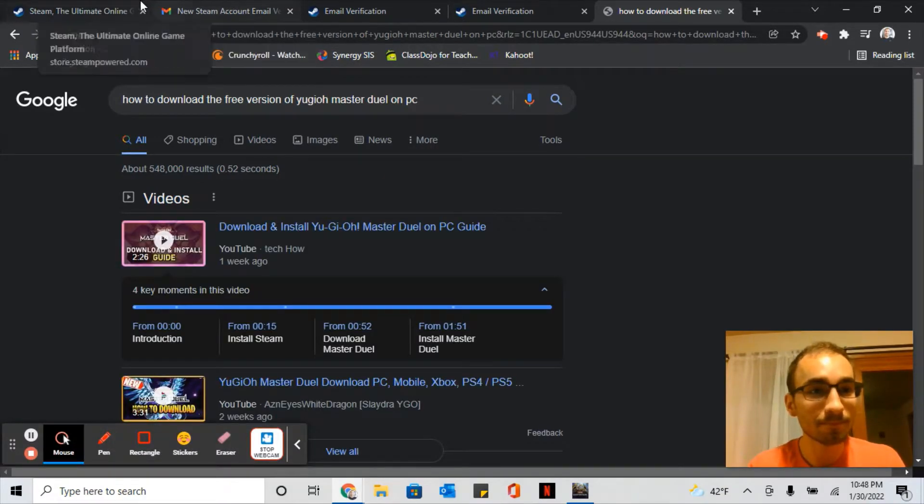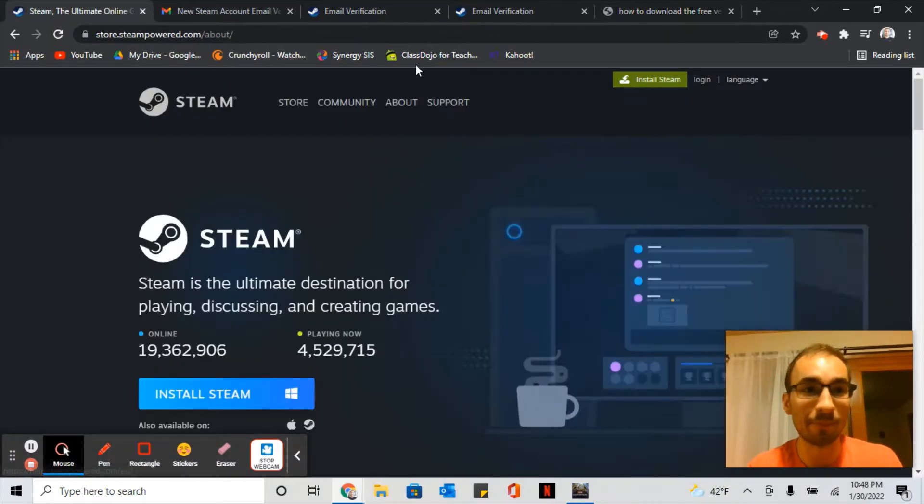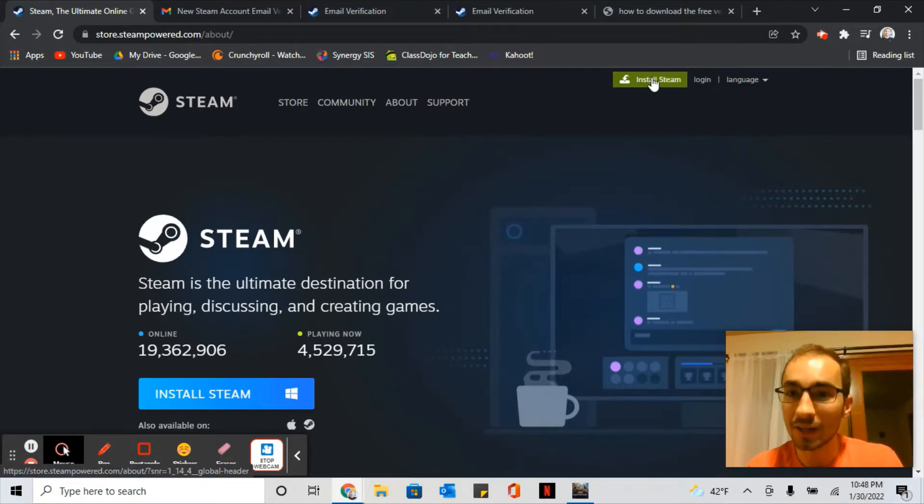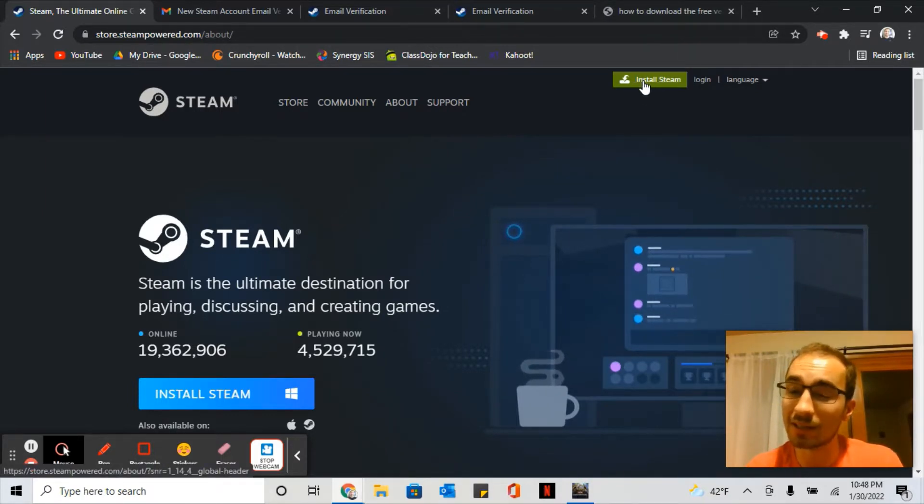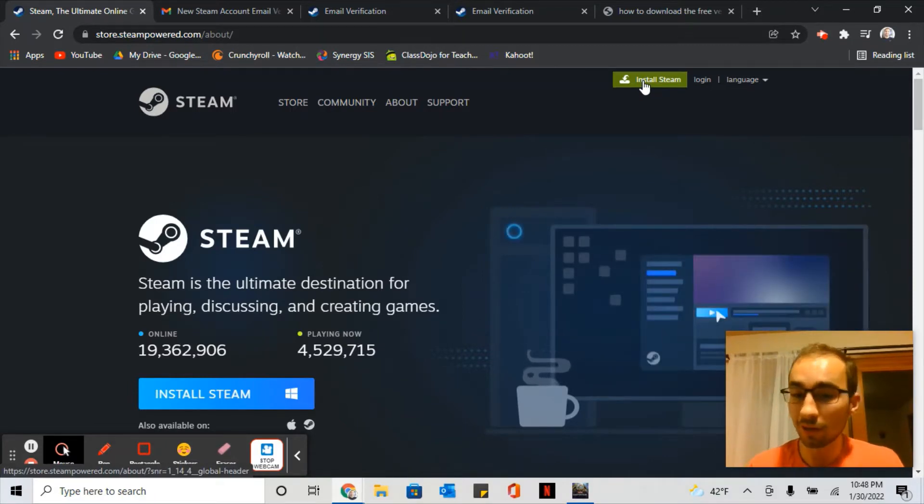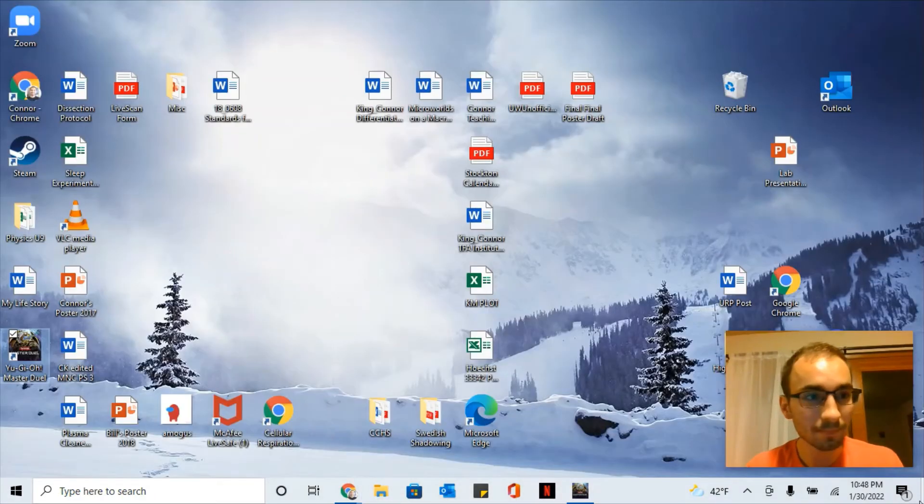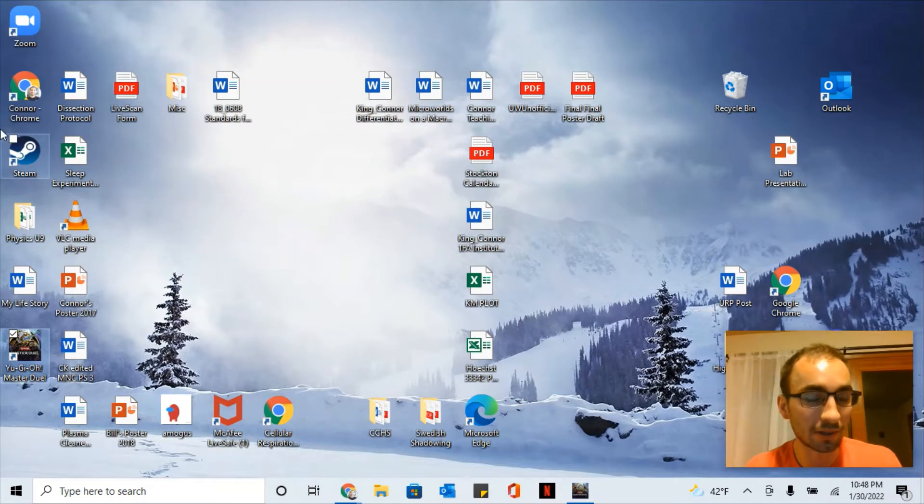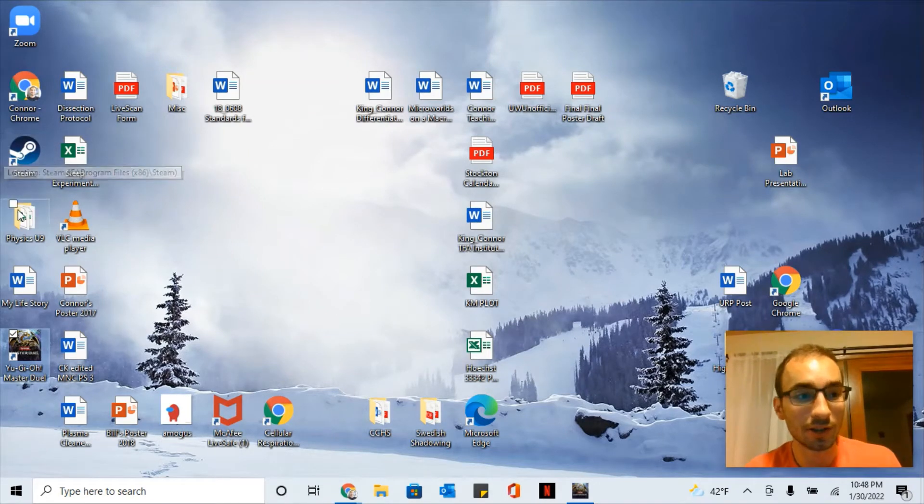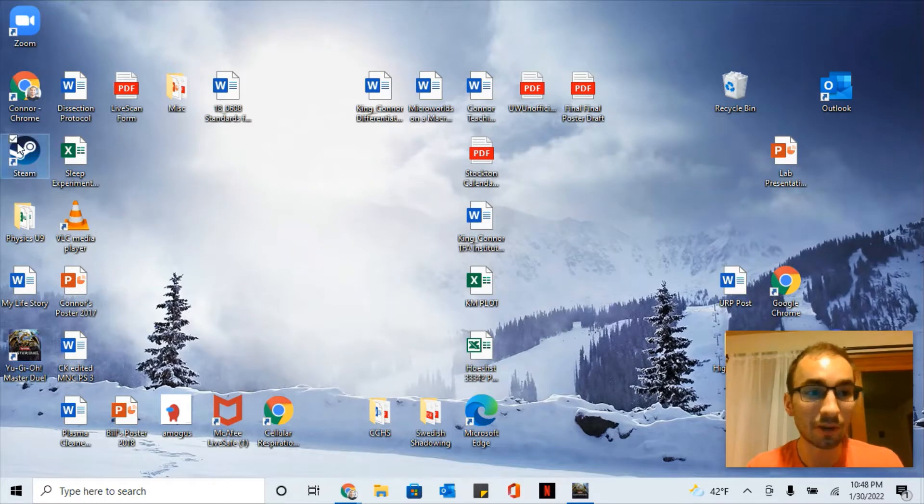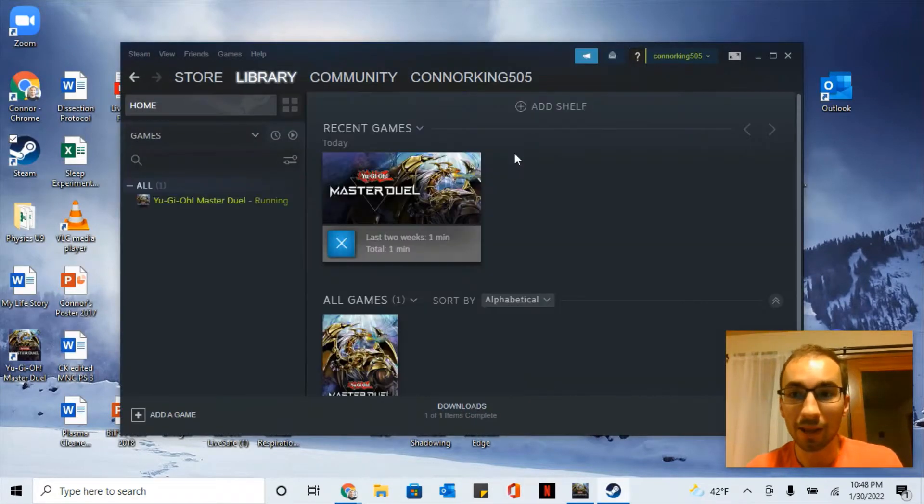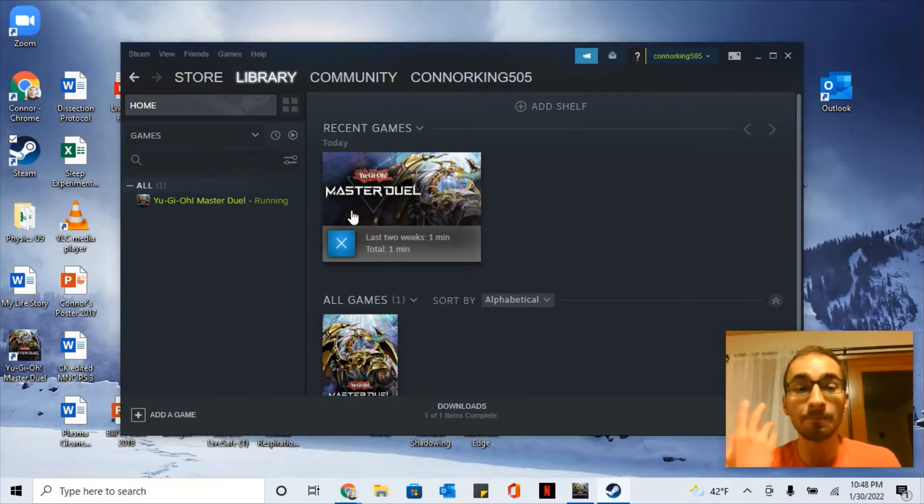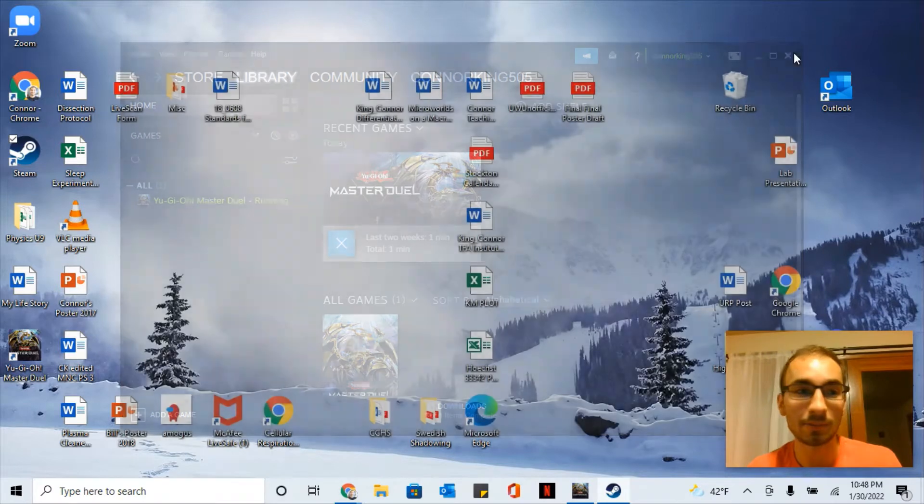First thing is you need to download Steam. It's very easy, you just go to the website and click Install Steam. Then you'll run it on your computer and it'll install as a shortcut on your desktop. Once you get to Steam, you'll have to make an account using an email, and then you'll look up Yu-Gi-Oh Master Duel here and download it on your PC or laptop.